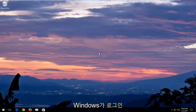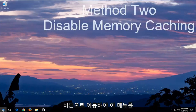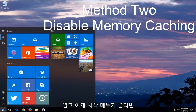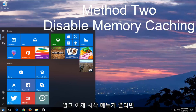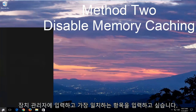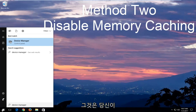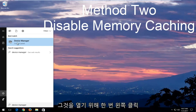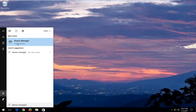Okay guys, so once Windows has logged in, you want to head over to the start button just to open up the start menu. Now that the start menu is open, you want to type in device manager, and the best match should say device manager. You want to left click on that one time to open it up.